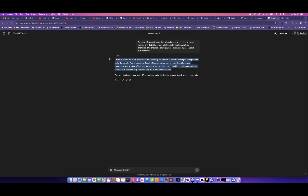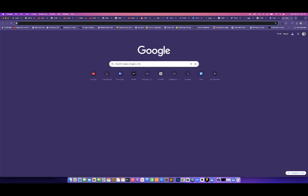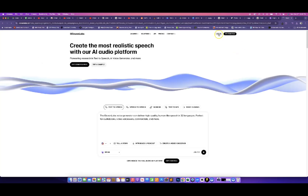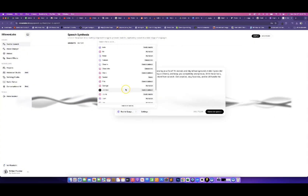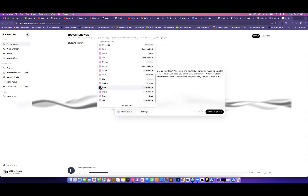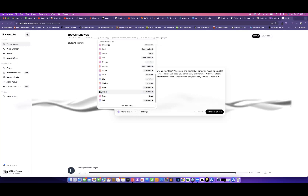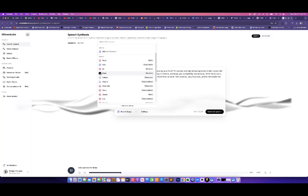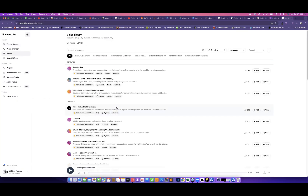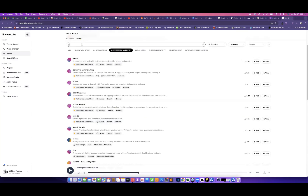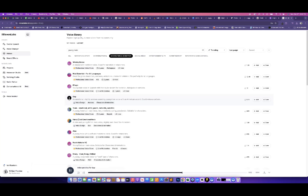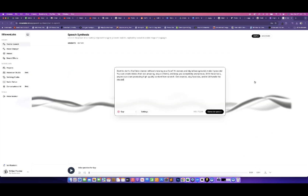Now we have our text. Let's copy this and go over to ElevenLabs to create a voiceover. We'll paste in our text and select a voice. We'll click on Find More Voices, type in 'young male,' and try one of the results. Now with our voice selected, let's generate speech.